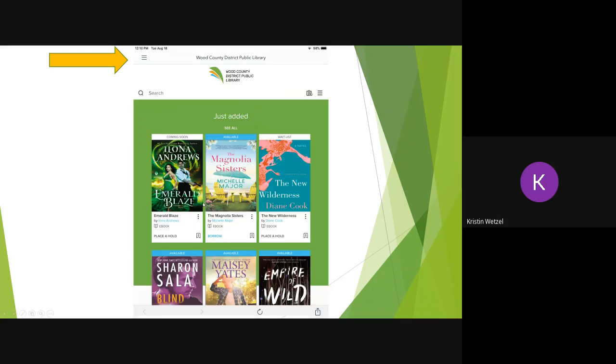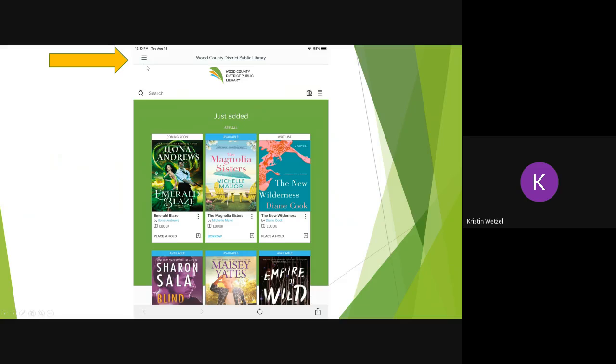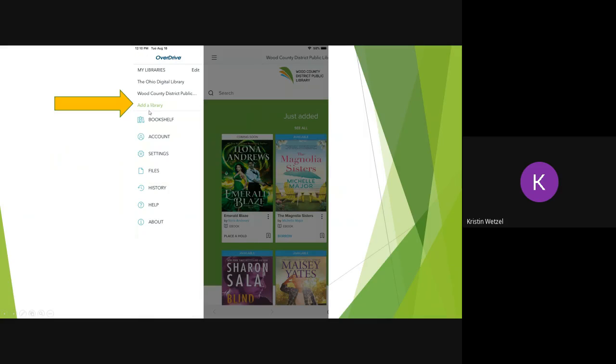To add the OverDrive collection to the OverDrive app, tap on the three lines in the upper left hand corner, then tap on Add a Library.